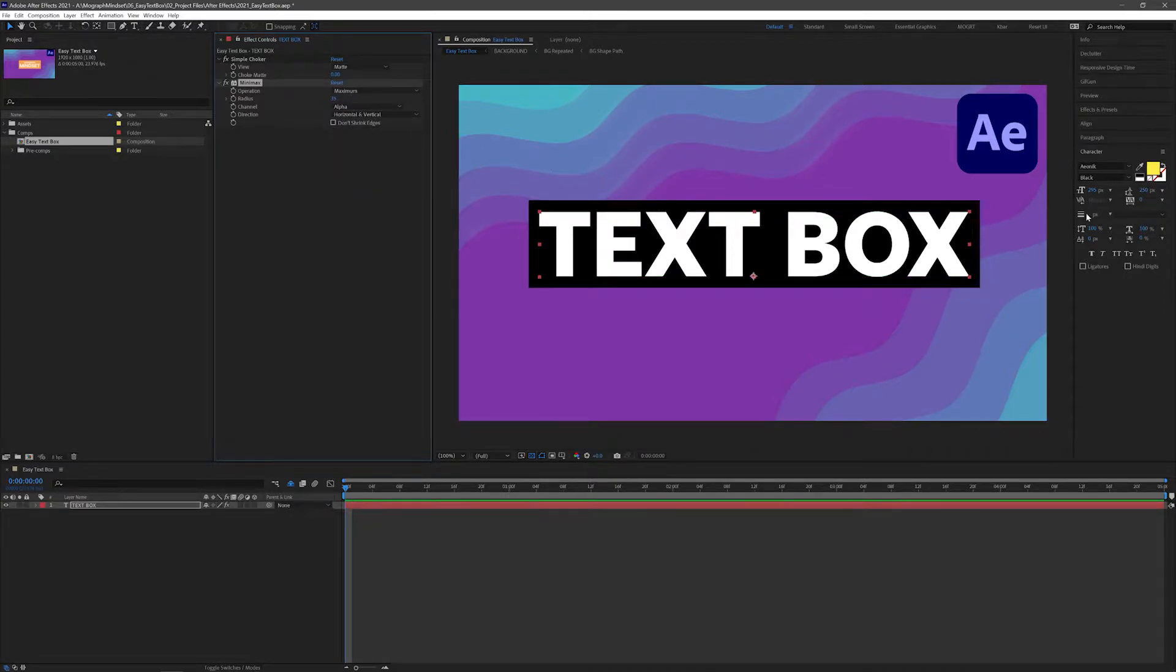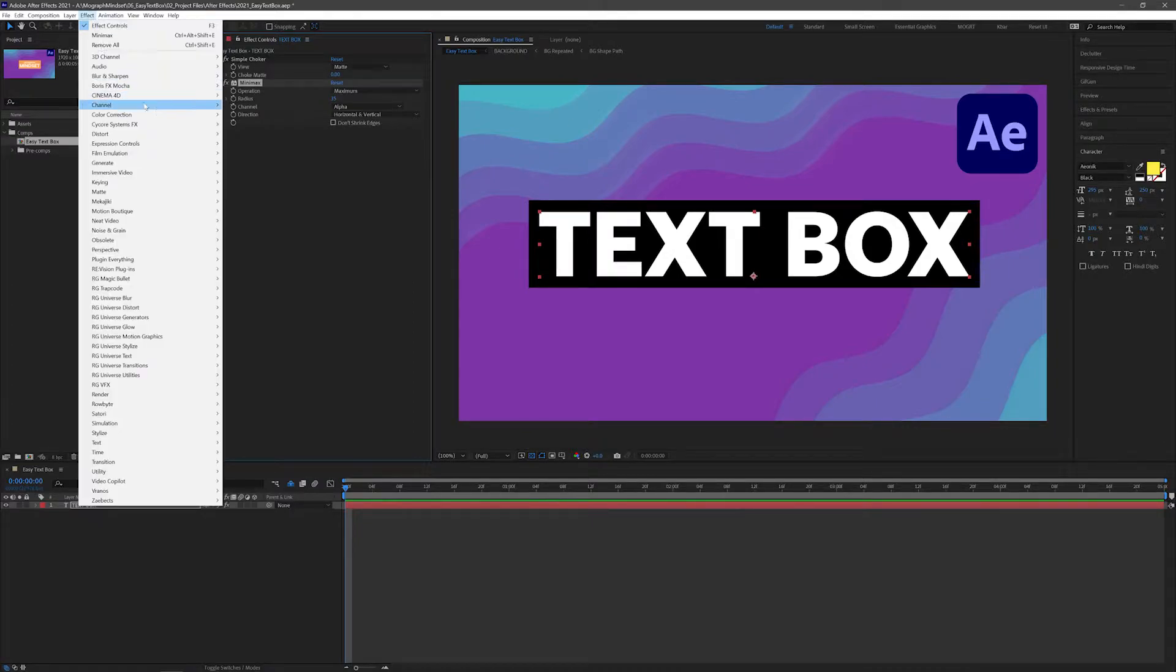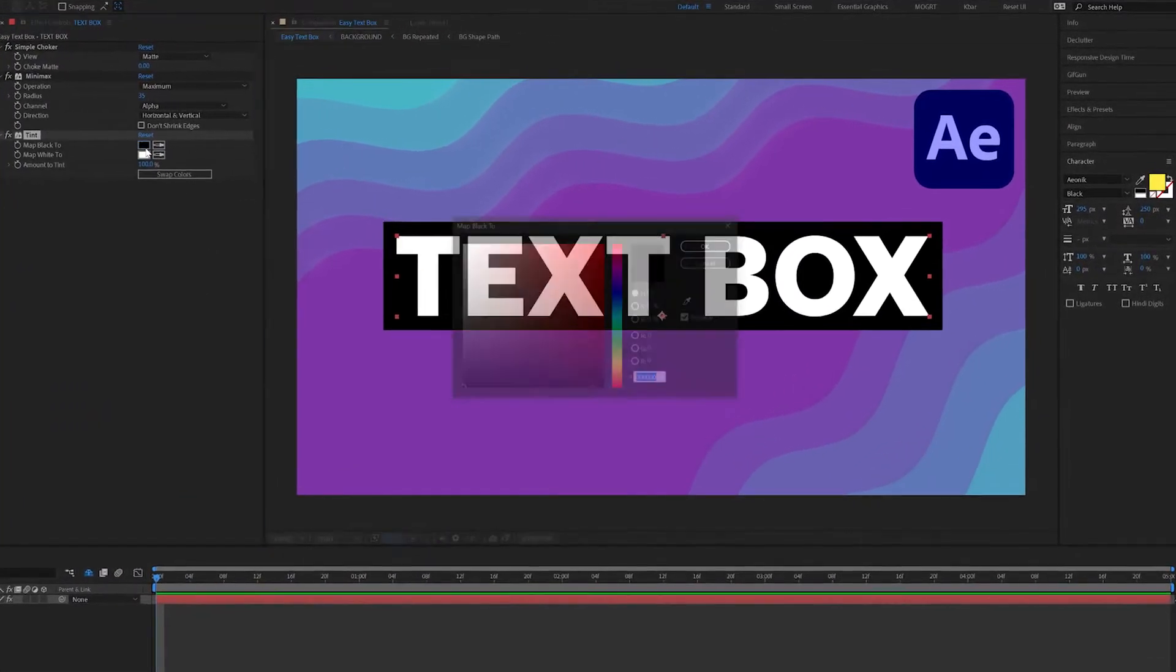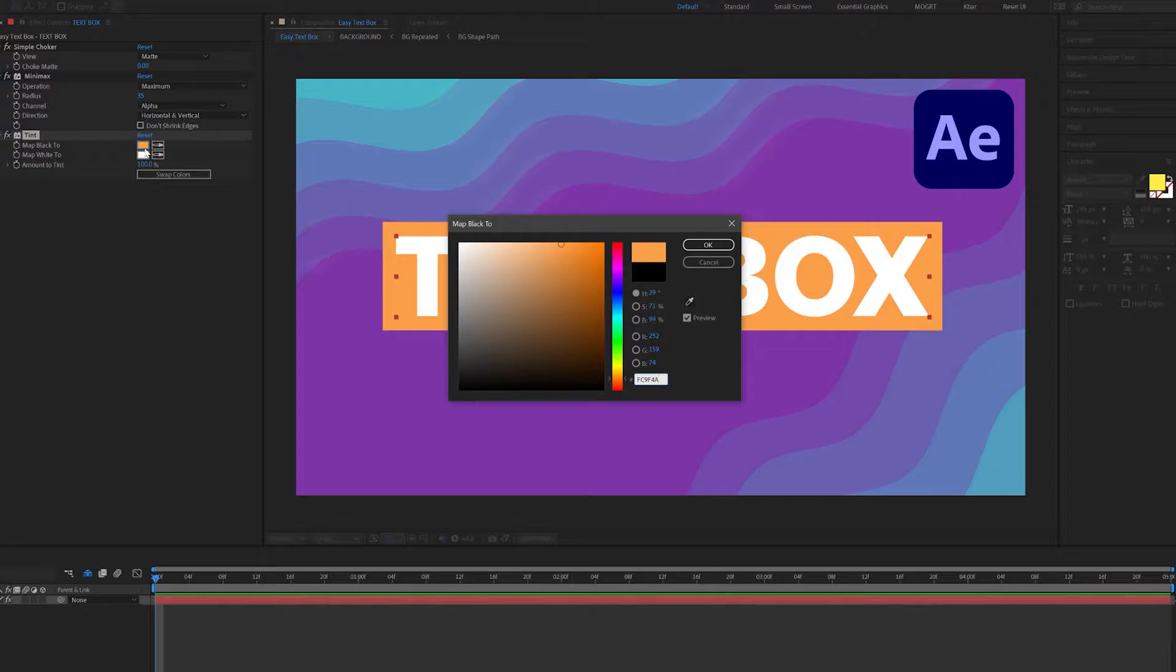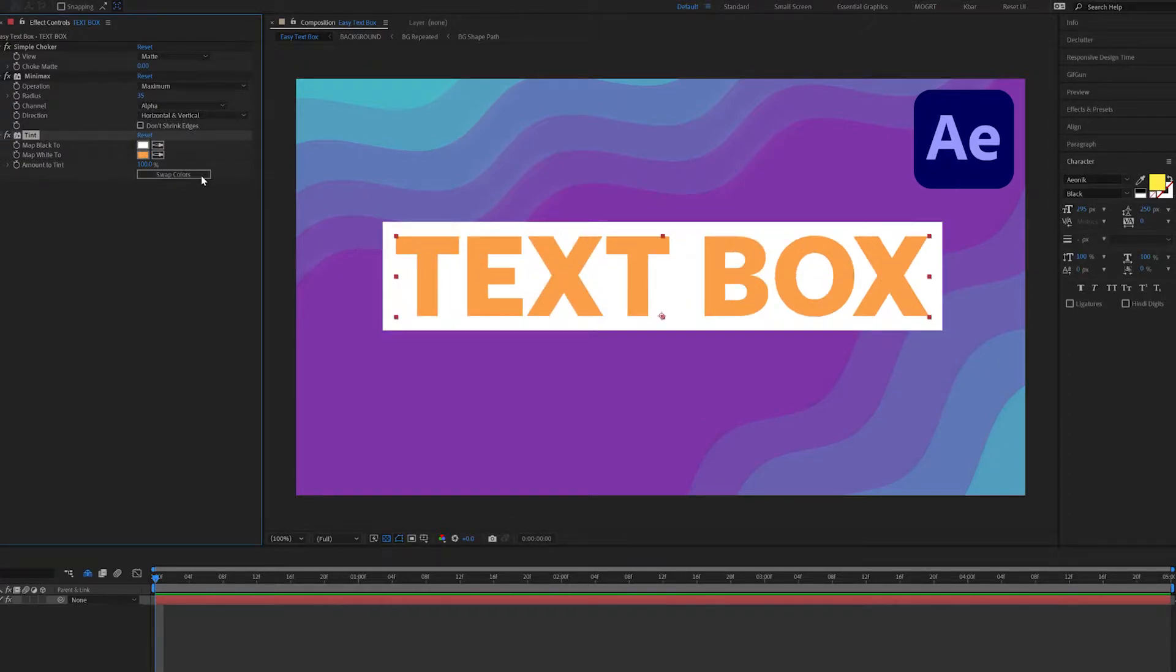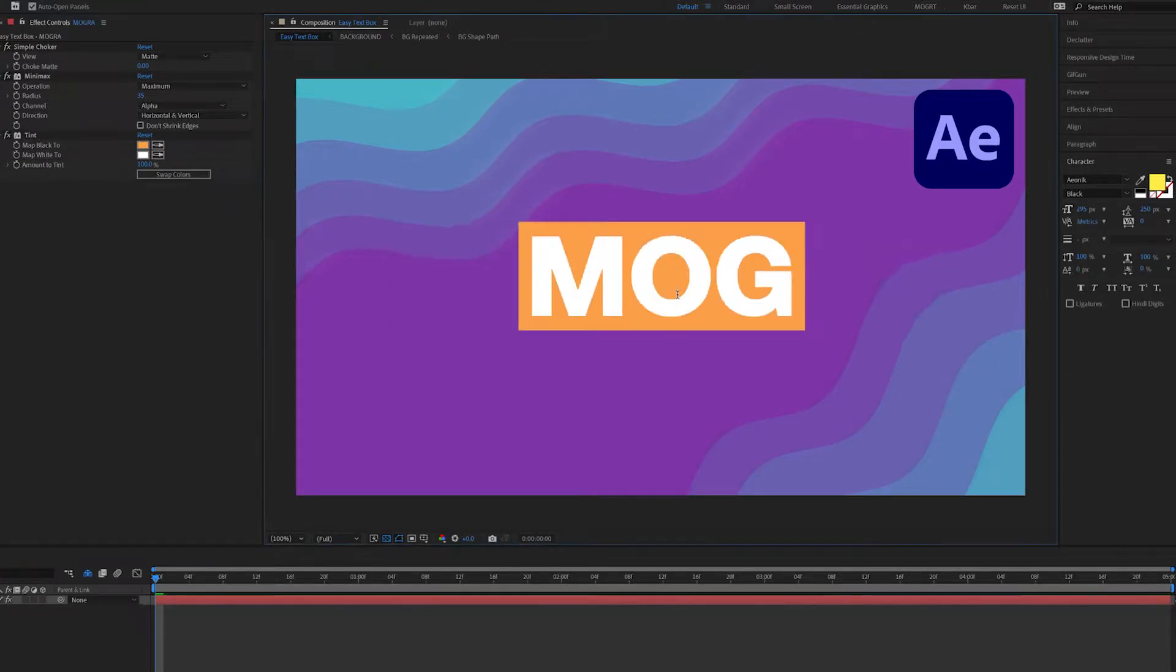Lastly, because our text color doesn't work anymore, we need to reapply it. We'll use the tint effect to replace the black and white with custom colors. Now we can choose any colors and easily swap between them.